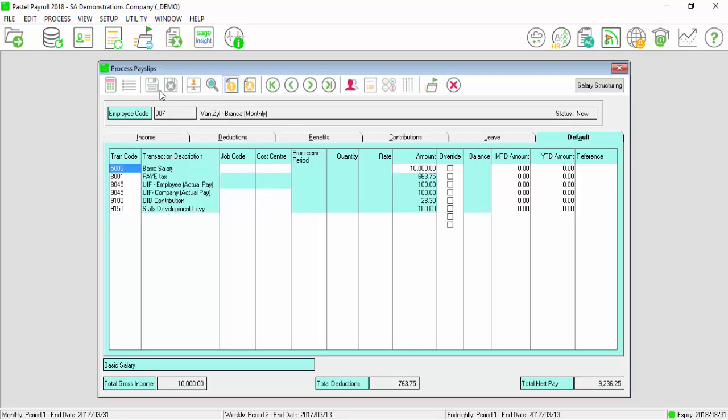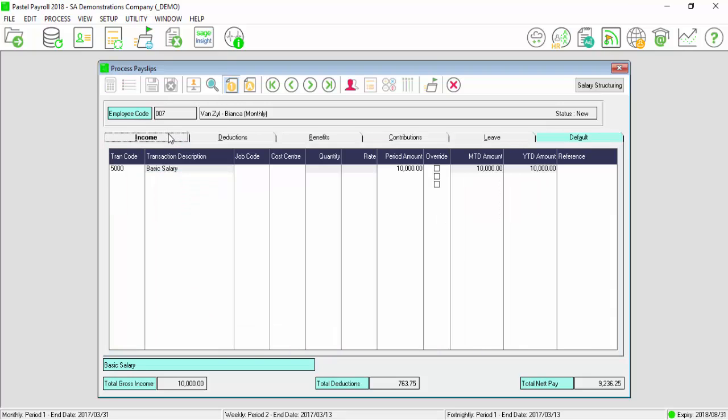If there is a commission or a bonus that you would like to process as a once-off transaction, you will select on the Income tab.